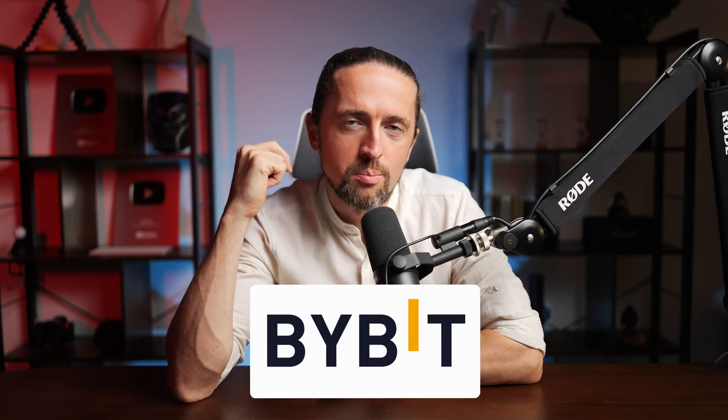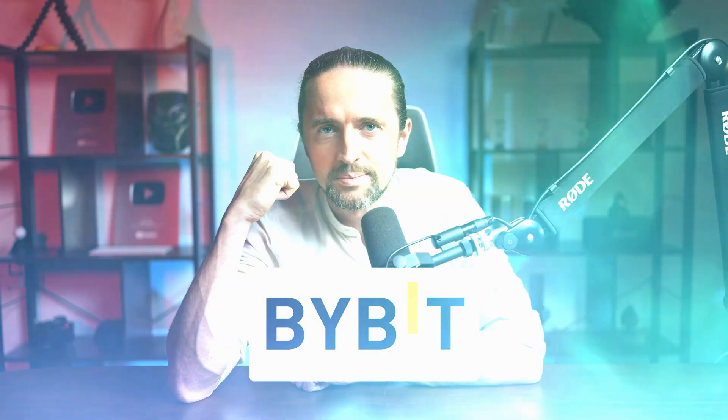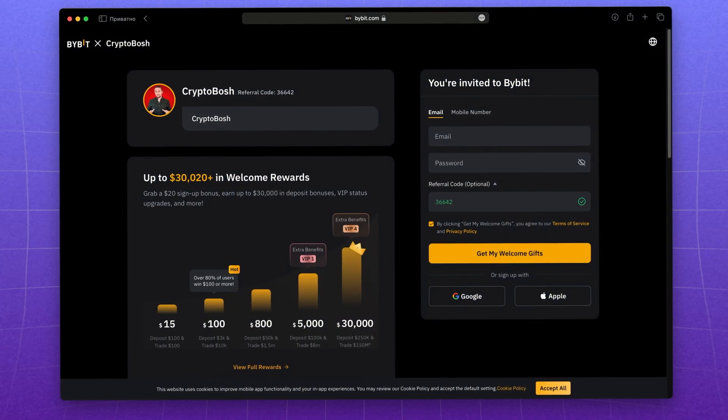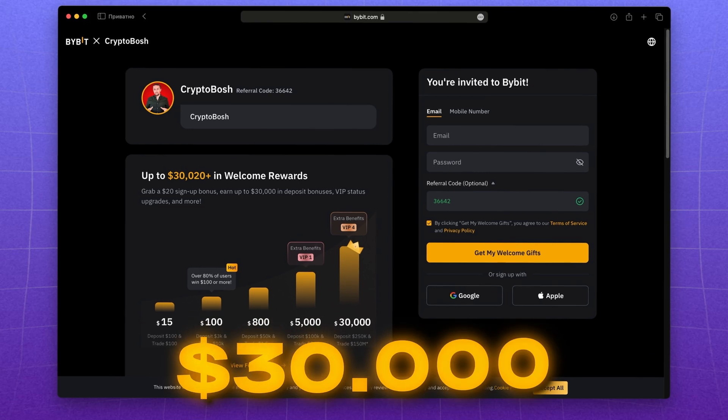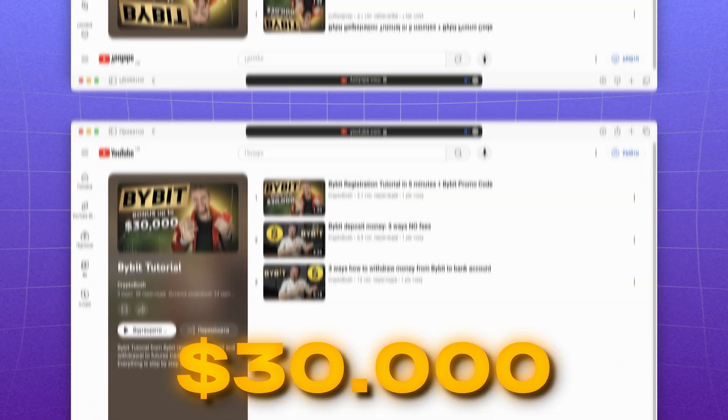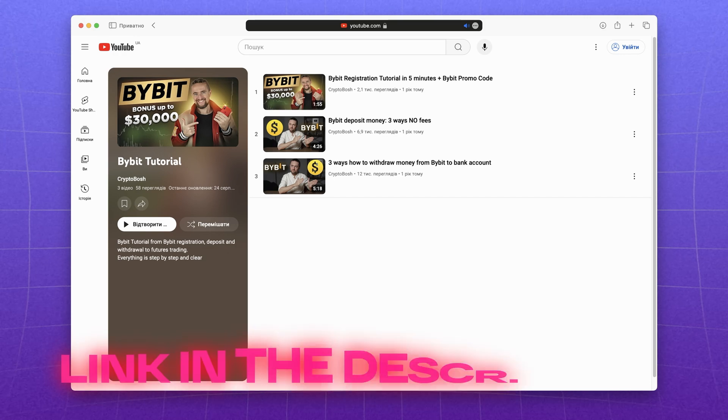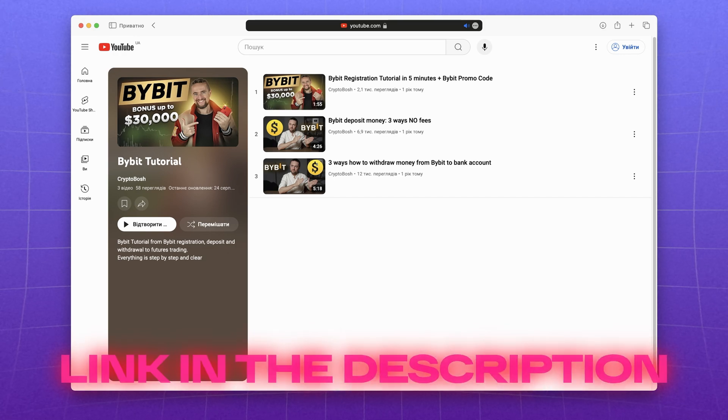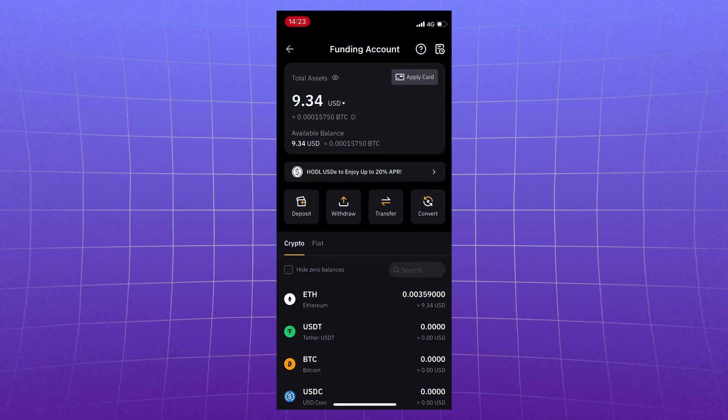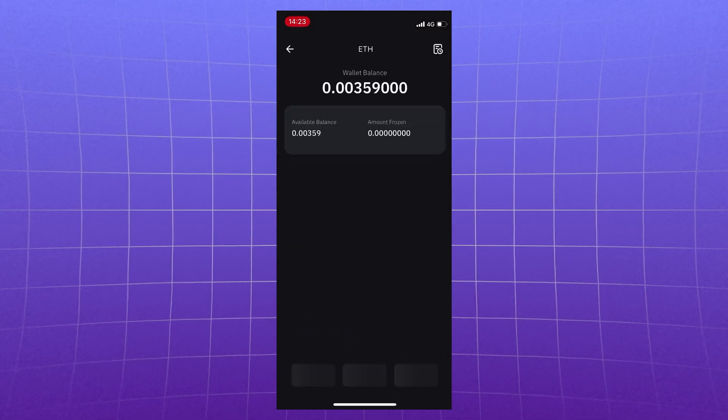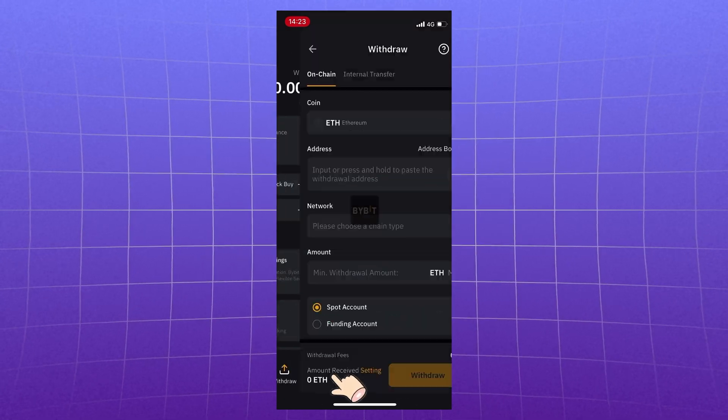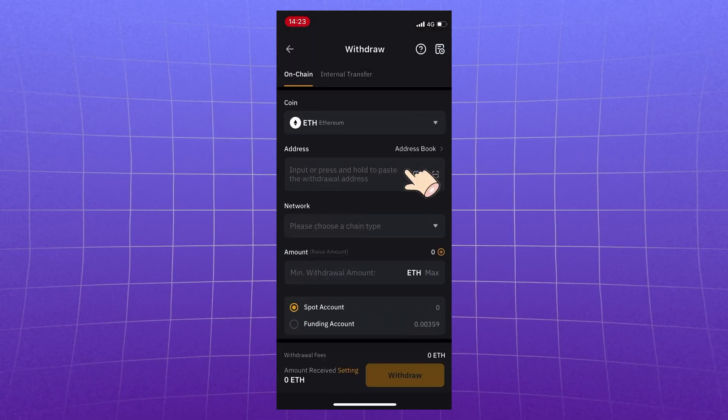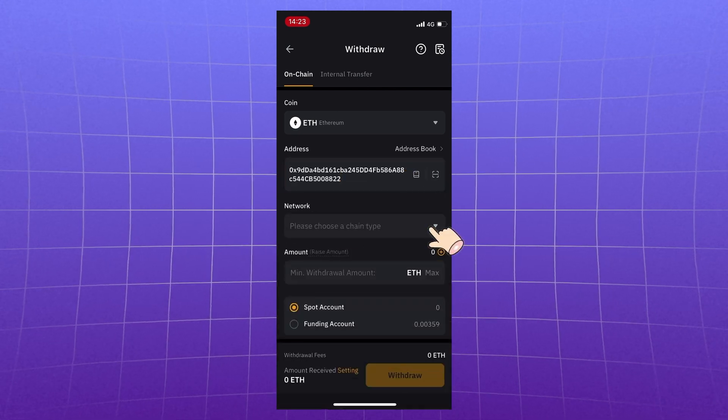Let me show you Bybit exchange as an example. Now for me it's the most convenient and reliable exchange. Link to registration with bonuses up to $30,000 and playlist with all the instructions on how to deposit, earn and withdraw in the description. Go to exchange and click on the coin we want to withdraw. Withdraw.